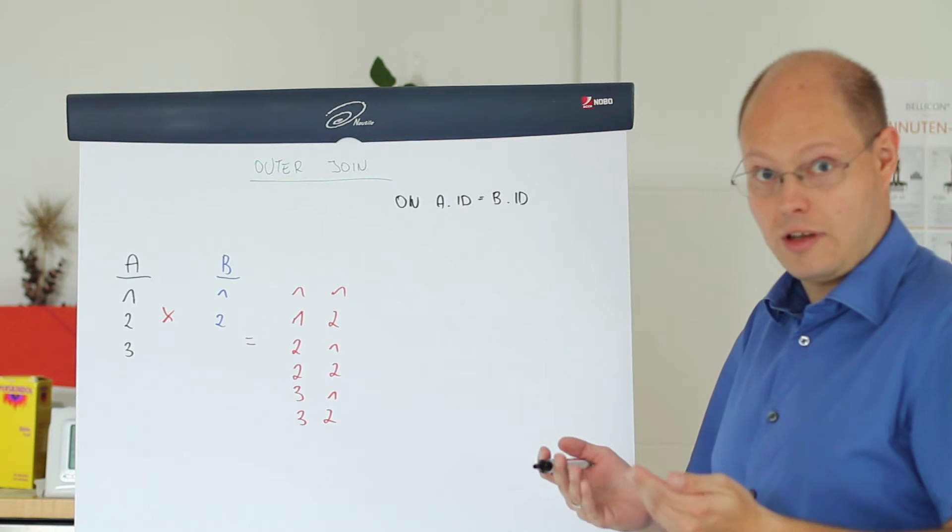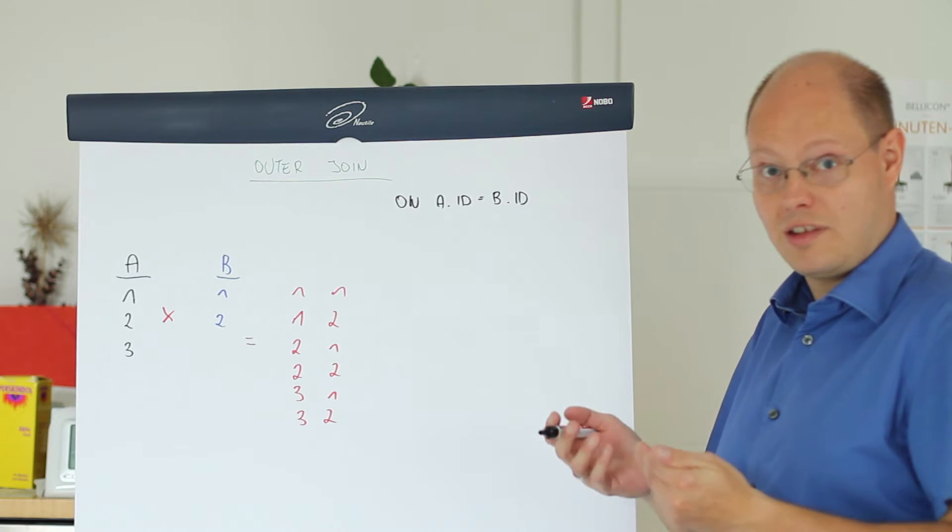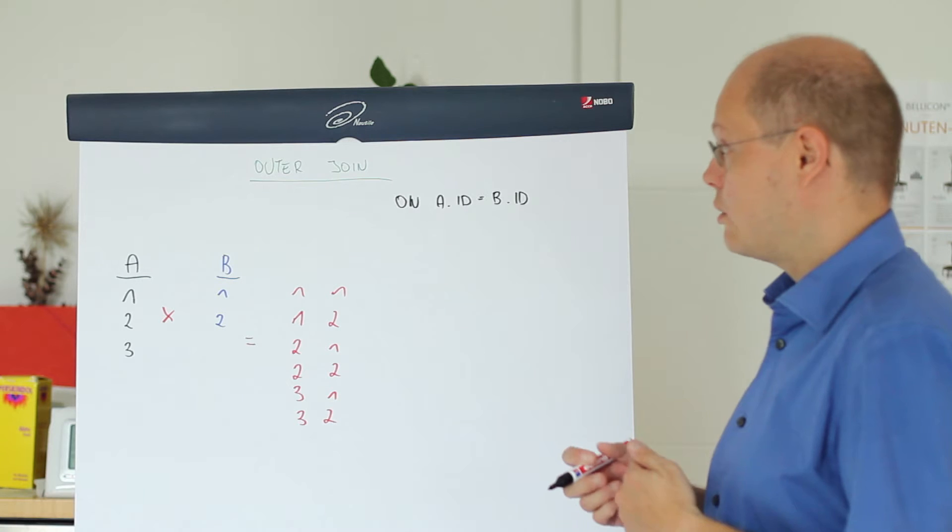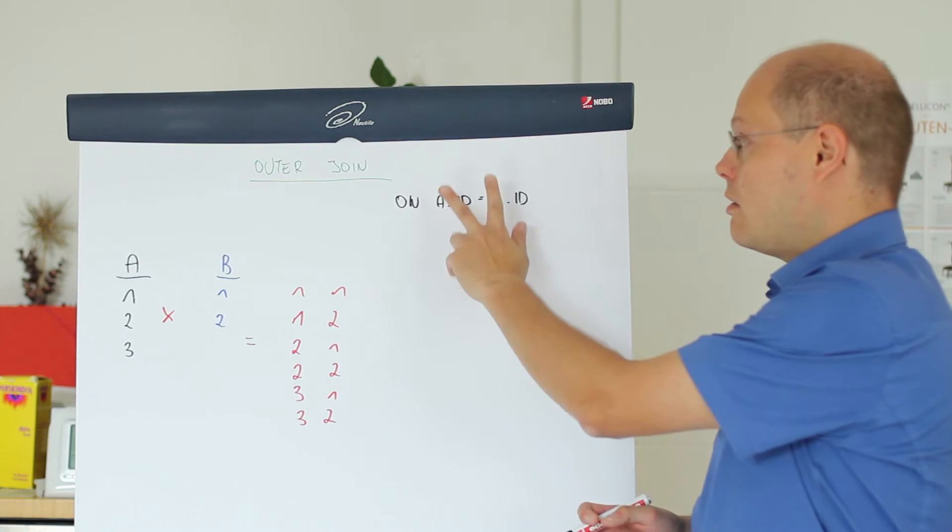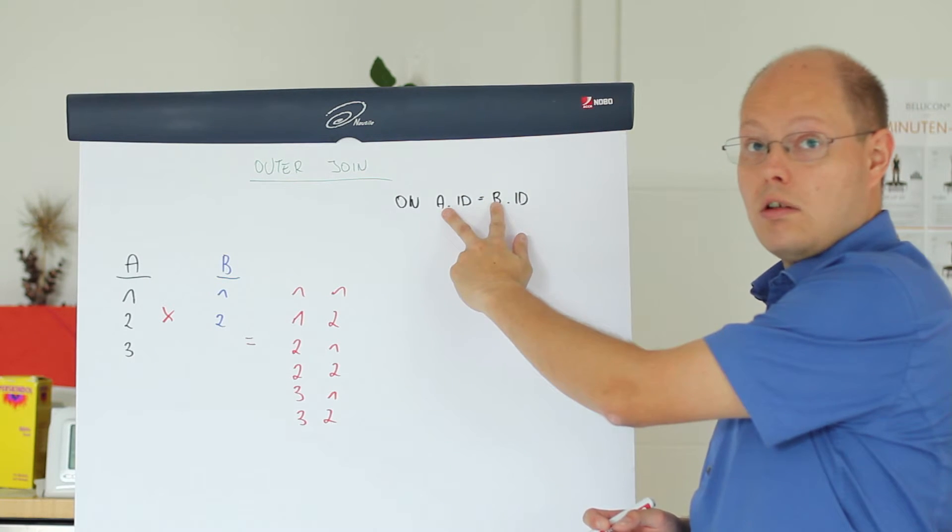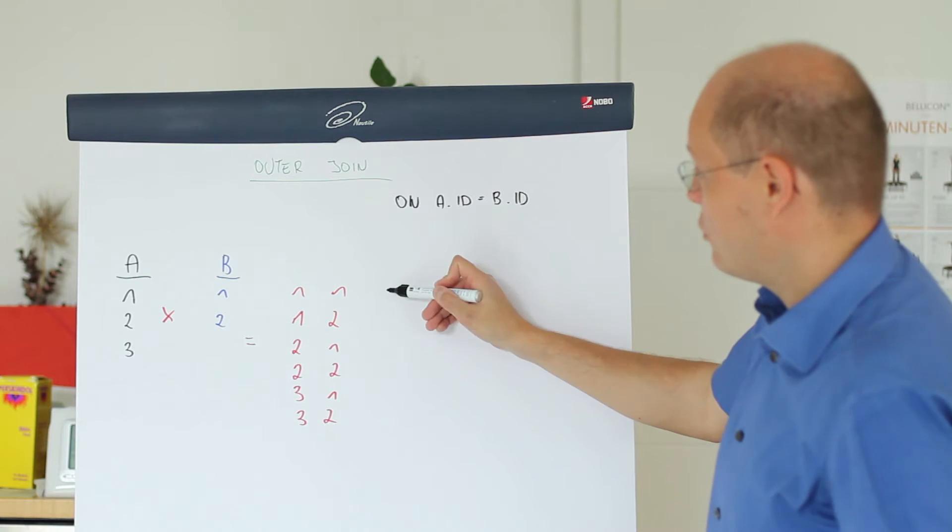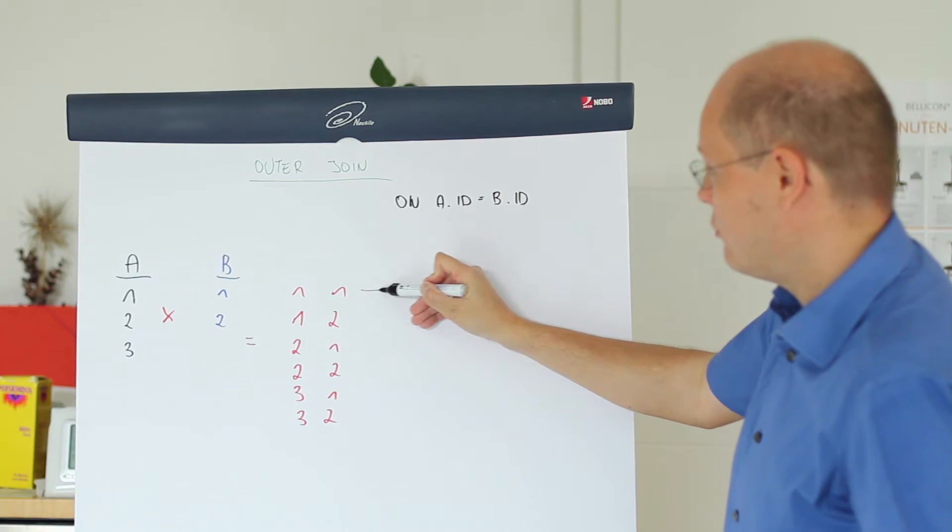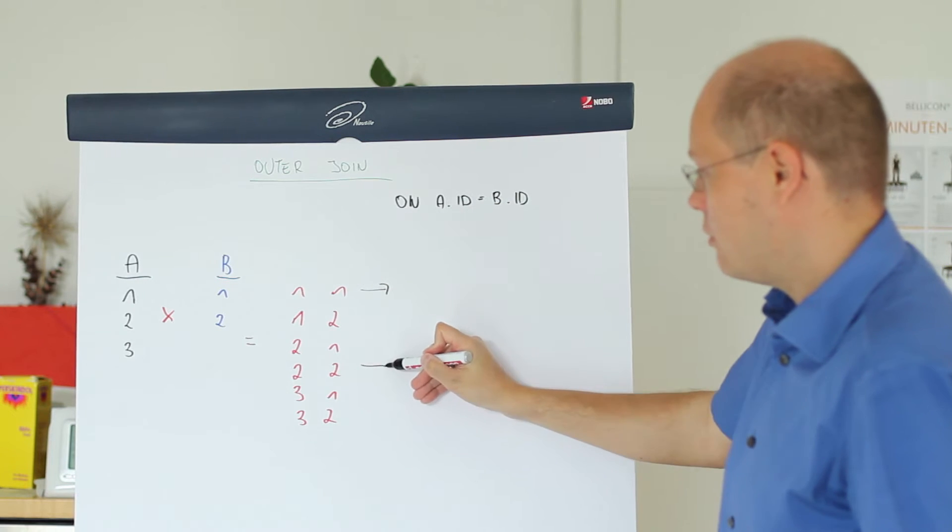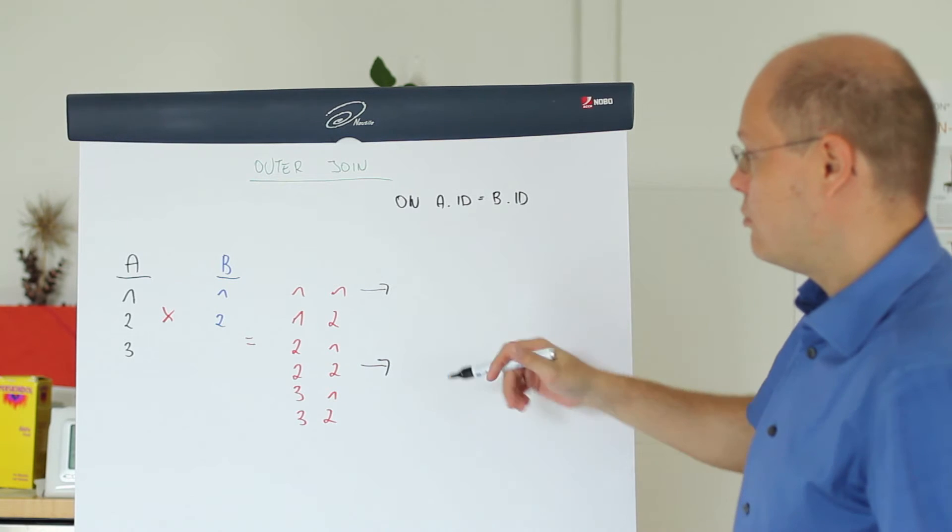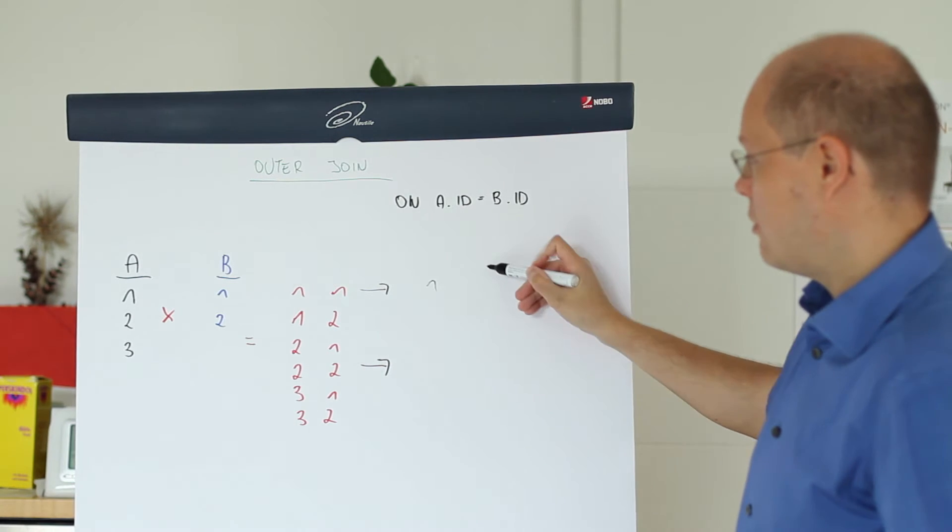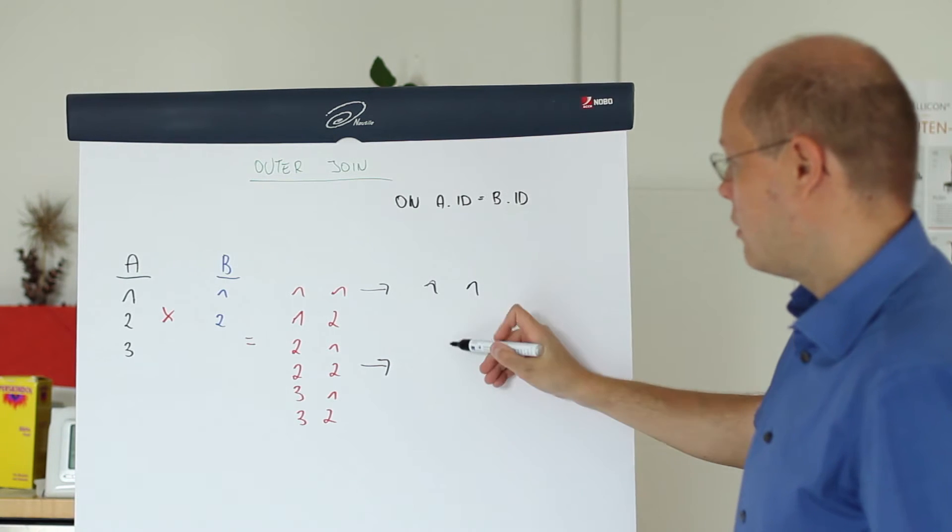The second phase is the filtering phase, the same phase as on the inner-join. So we again evaluate our join condition. We just search for those rows in our Cartesian product where the rows are the same. So we have here value 1 and 1, 2 and 2.